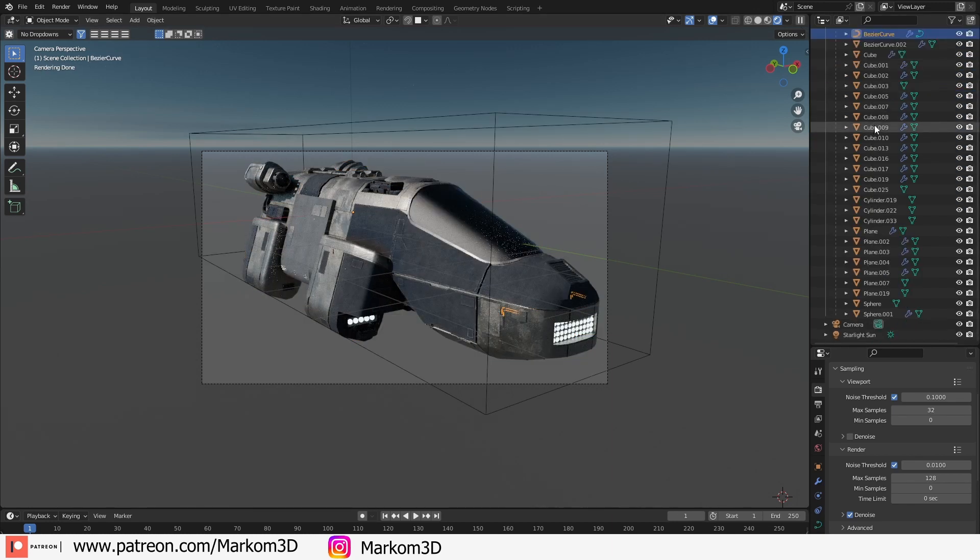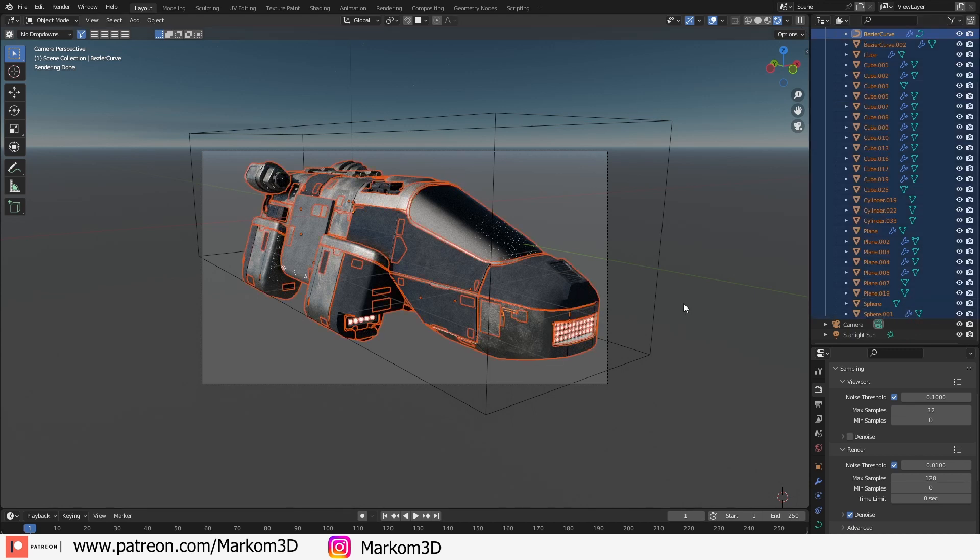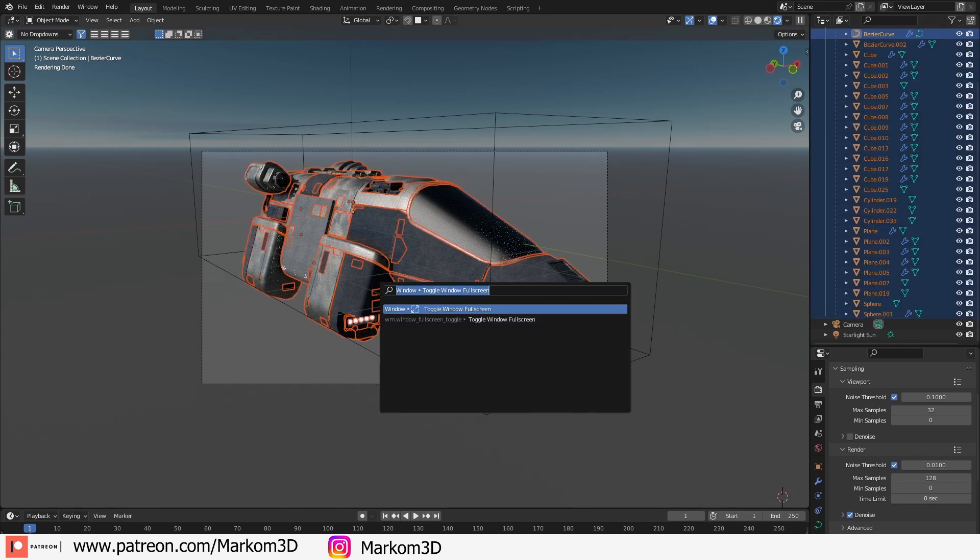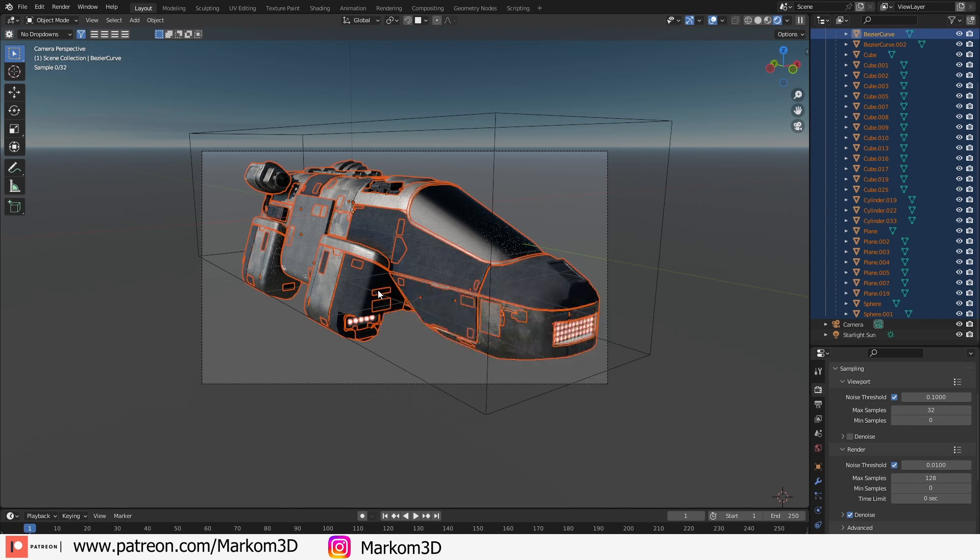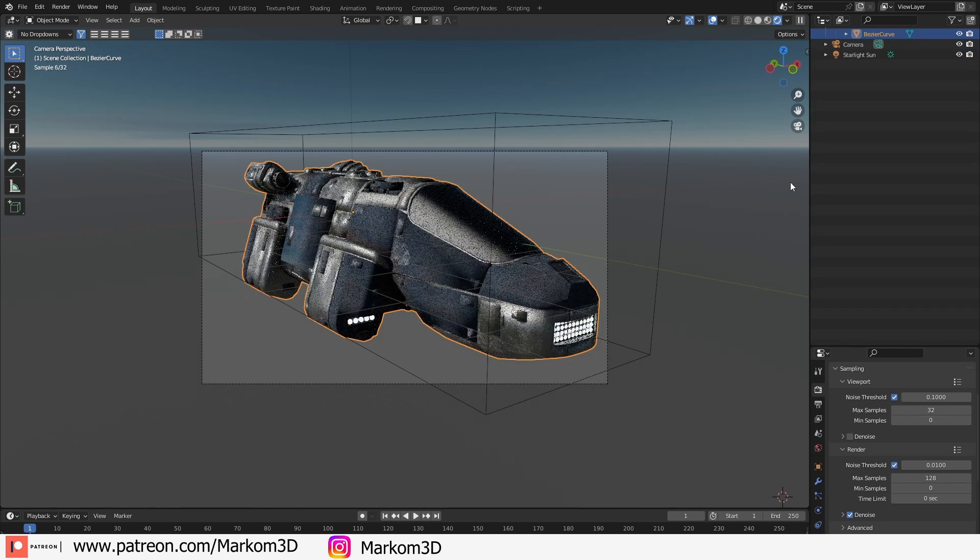However, before we do that, we can see there's a whole bunch of modifiers. Let's select everything. We're going to search with Spacebar, or FN or FN+F3 if you're on a laptop. Convert to mesh, and then Control+J.